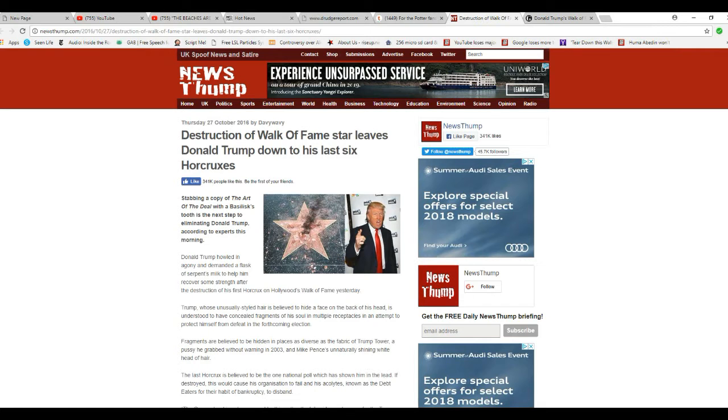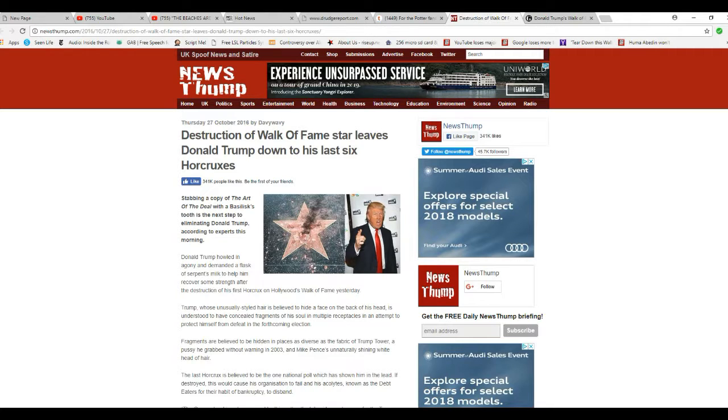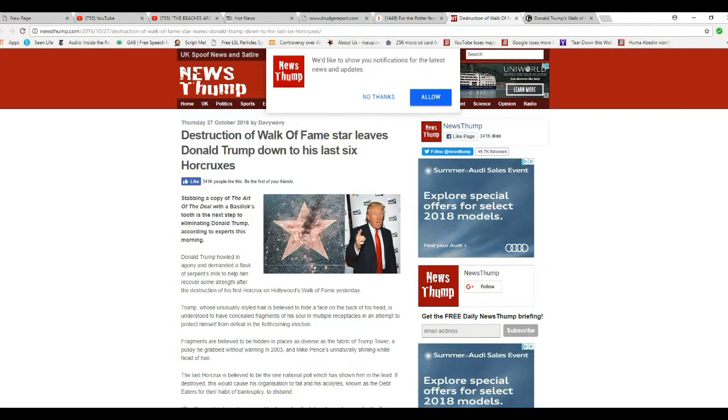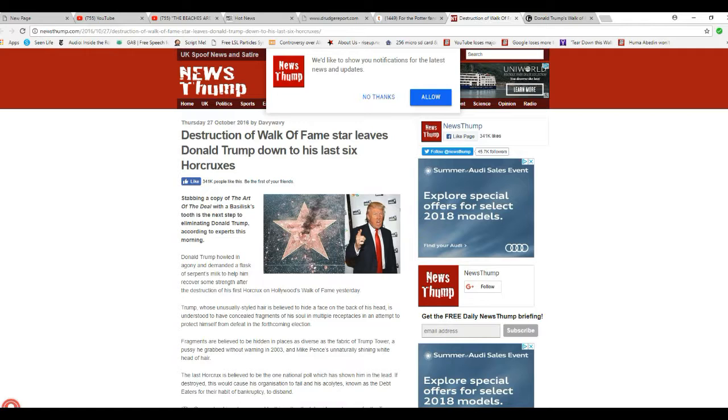Briefly, the article. This is a satire site in the UK, News Thump. Destruction of Walk of Fame star leaves Donald Trump down to his last six horcruxes. It's some stupid thing to do with Harry Potter. I don't know what that is, I don't pay any attention. So, this site, News Thump.